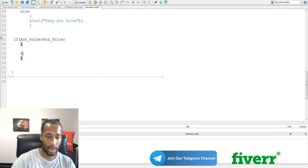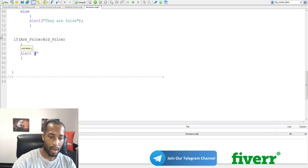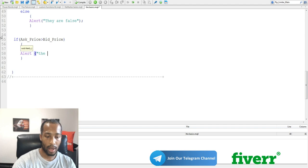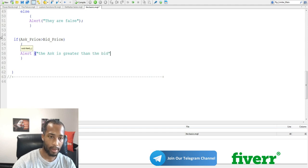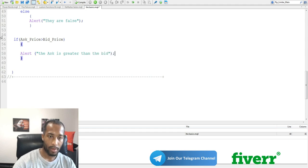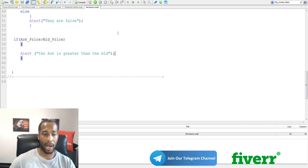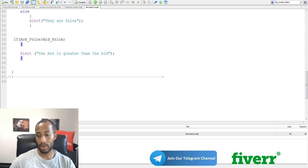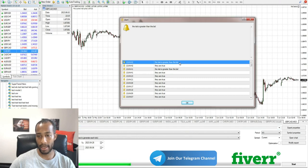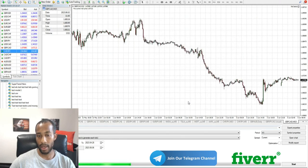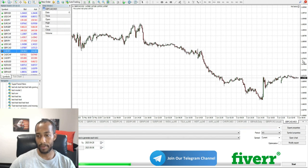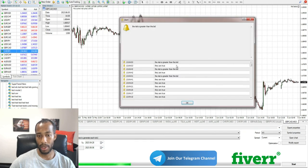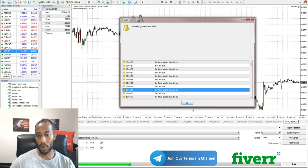Basically, as we do an alert saying. The ask is greater than the bid. Hit compile. There's no errors. Let's go back to MetaTrader. And you'll see. The ask is greater than the bid. Put it okay. It'll pop right back up. Once the next tick happens. They are true. And we just can keep on going.